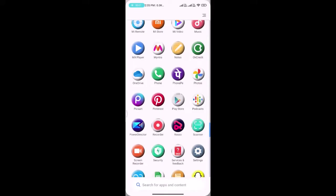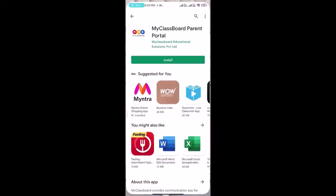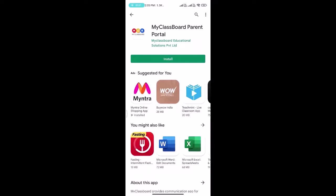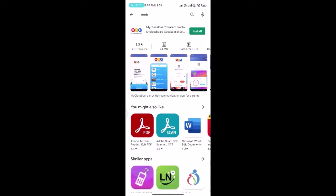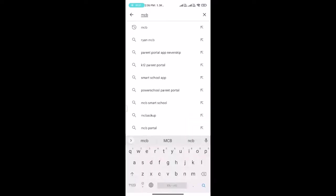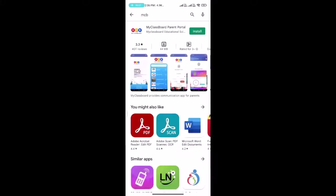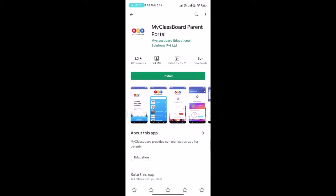Good morning, dear students. Today we'll learn about the My ClassBoard application: how to download, install, and use it. First, click on the Play Store app and find My ClassBoard. Then click on the search button. You will get this application. Click on the install button.